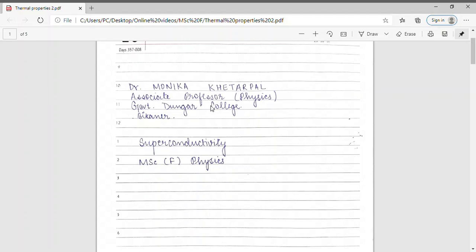Good morning students. I am Dr. Monika Khetarpal, Associate Professor of Physics in Gormand Dunger College, Bikaner. In my lecture series of MSc Final Physics, today I am going to discuss the thermal properties of superconductors.